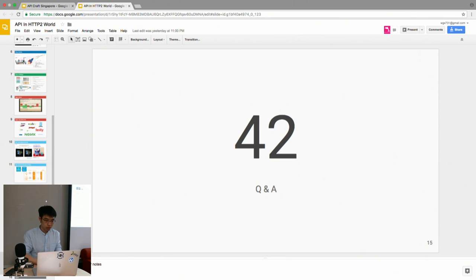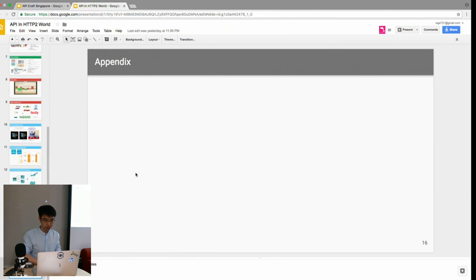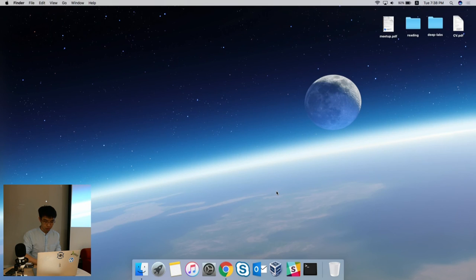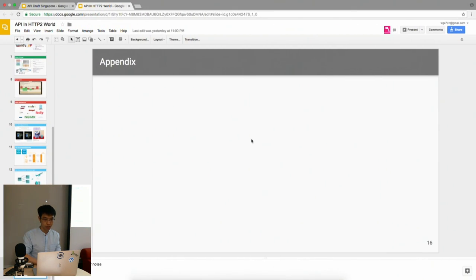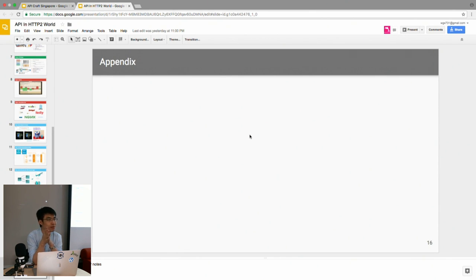Actually I'm not sure whether I can show the demo. Yeah, because of the internet problem. Maybe some other time I can show the demo for Amazon and Alexa. Yeah, actually I had one app that was done in HTTP/2, okay, using Polymer.